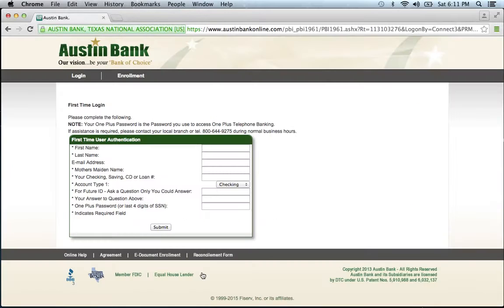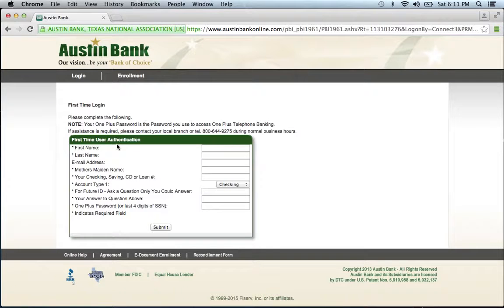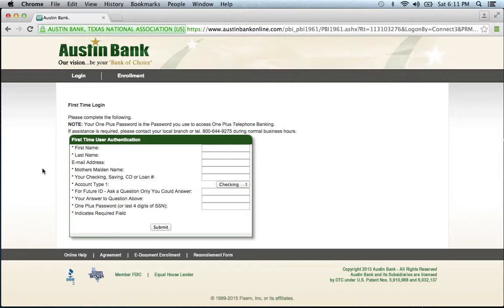They will then provide you with a form that must be filled out with certain personal information about your account. Fill out the form, click submit, and you'll be on your way to enrolling in the bank's online banking program.